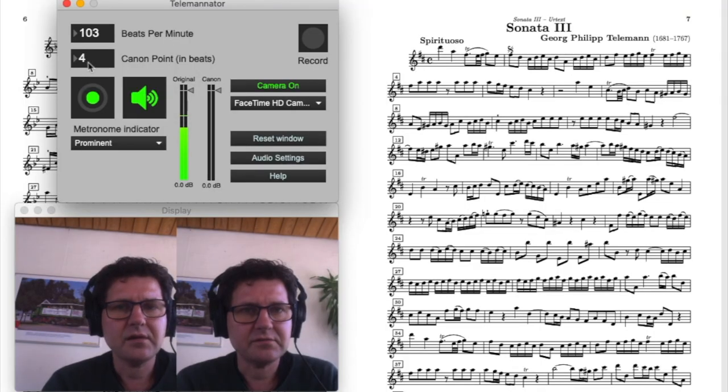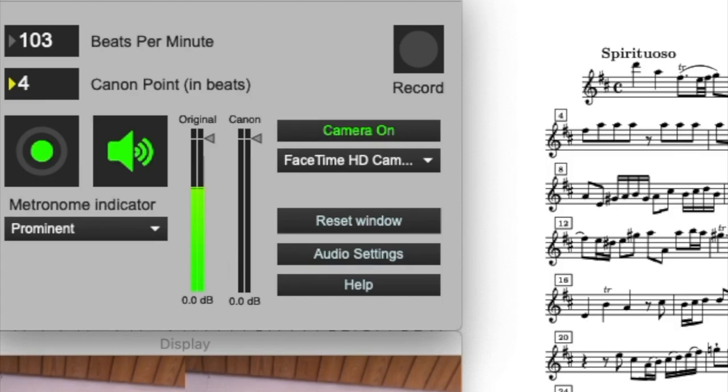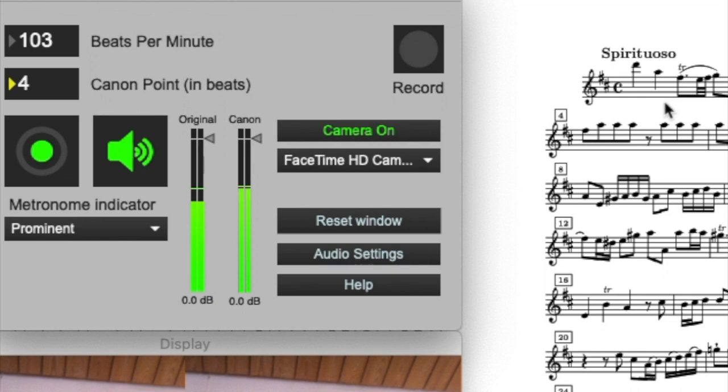And then I set the Canon point, so I'll leave it at 4 for this Sonata 3 that we're going to be playing by Telemann.